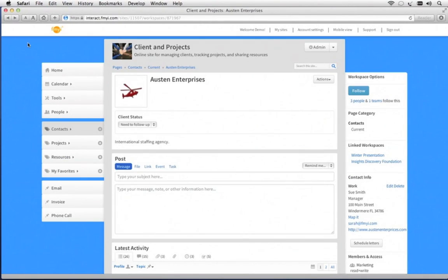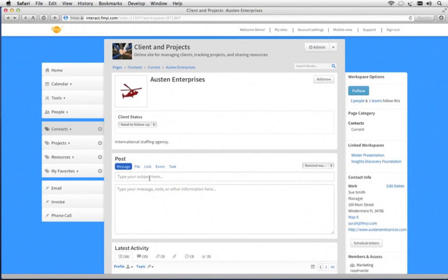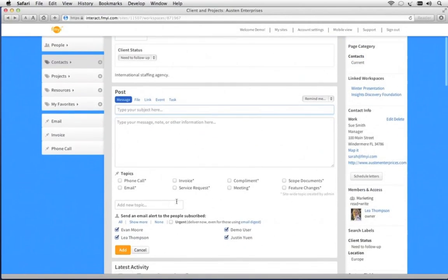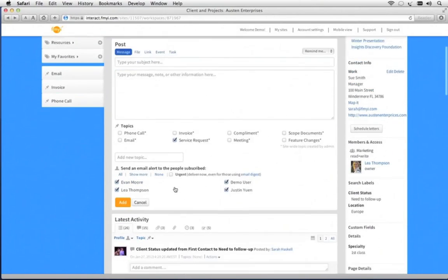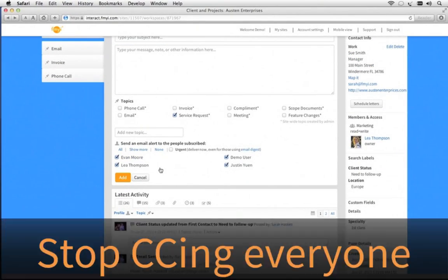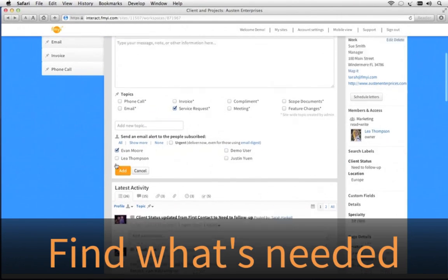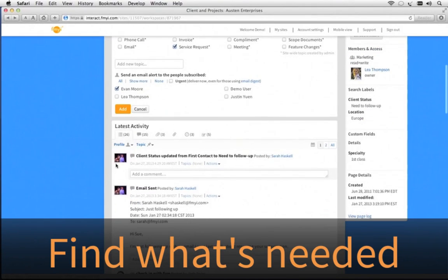This is a workspace to share information with your team. There are a variety of ways to use a workspace. In this case, we're tracking key client details. There's a large post box here in the center, and this is where you'll put any new information. You can tag it and also decide who's going to get an email alert. This solves one of the largest email problems, CC-ing everyone. Instead, I just uncheck who doesn't need an email alert, because they can come and see all of the activity below later.